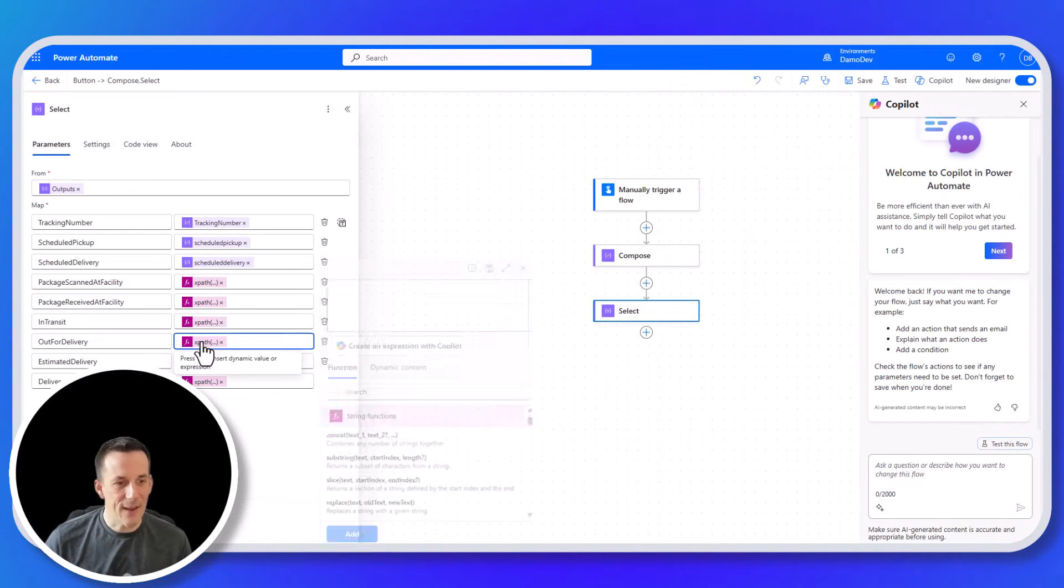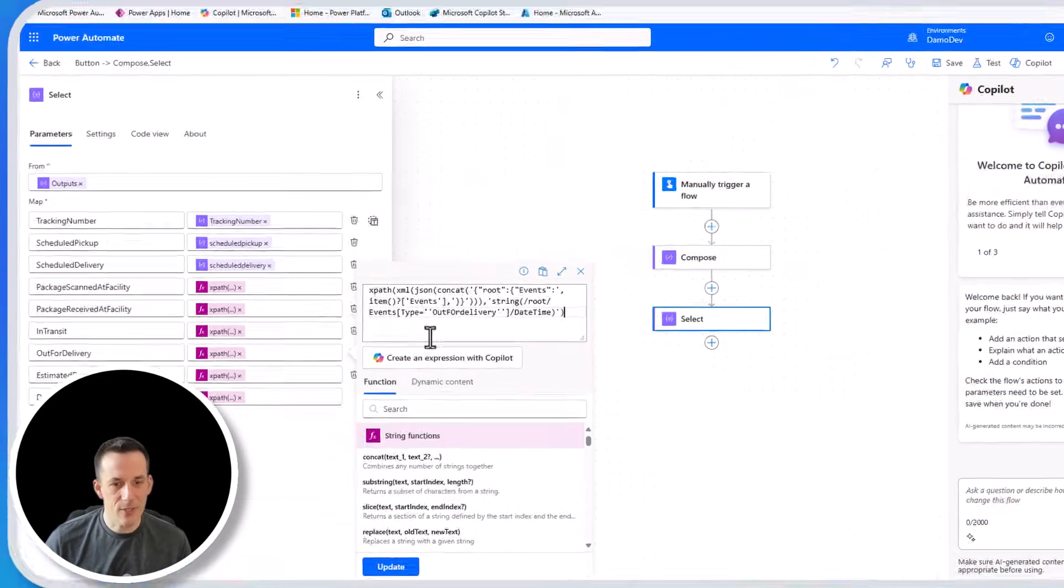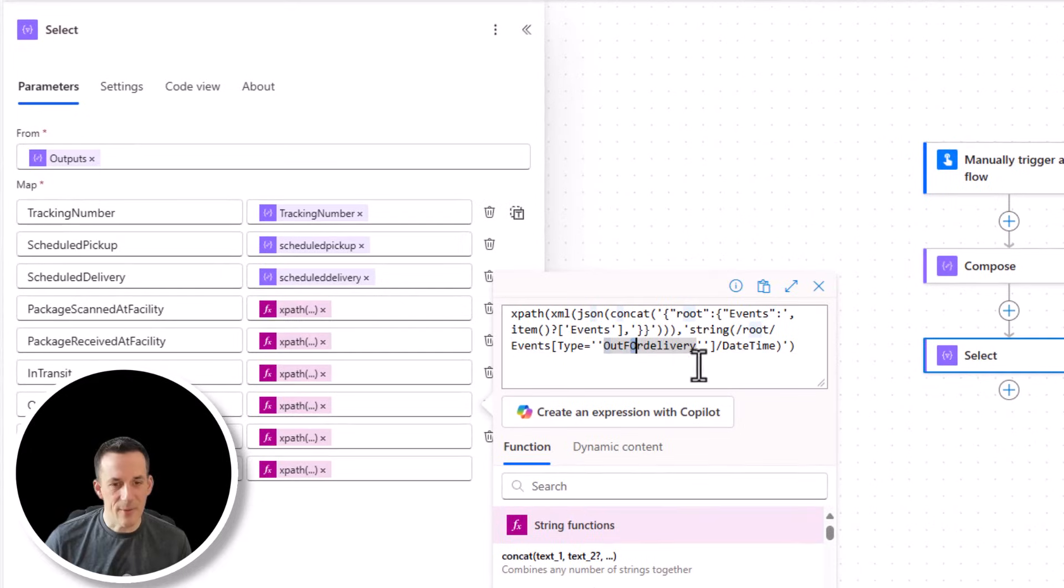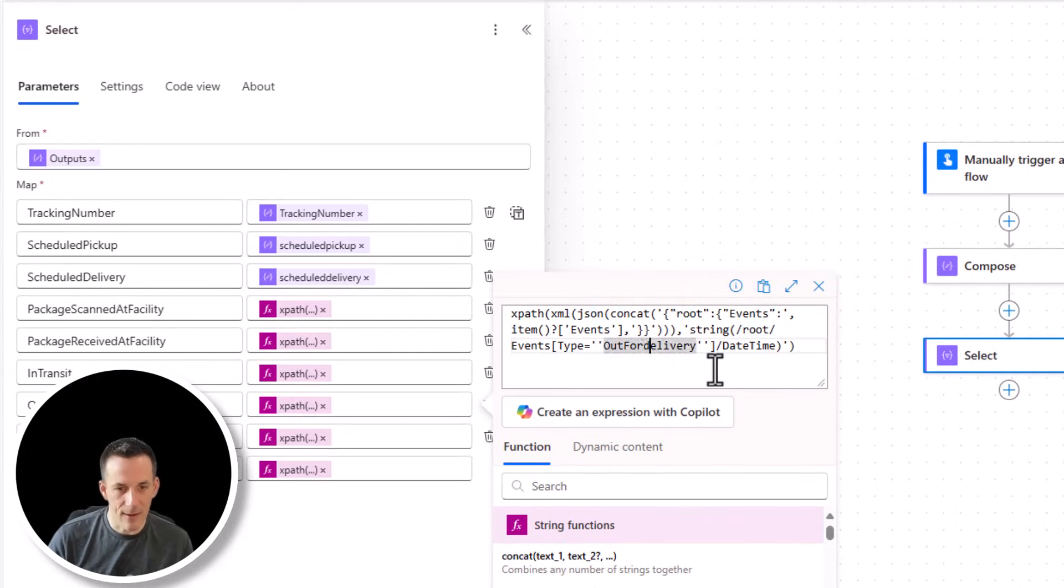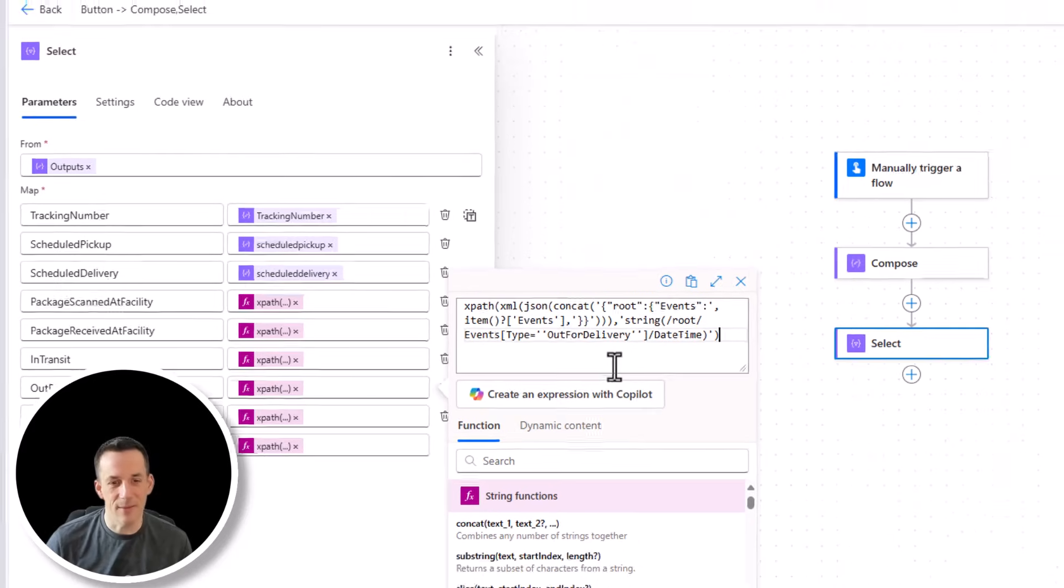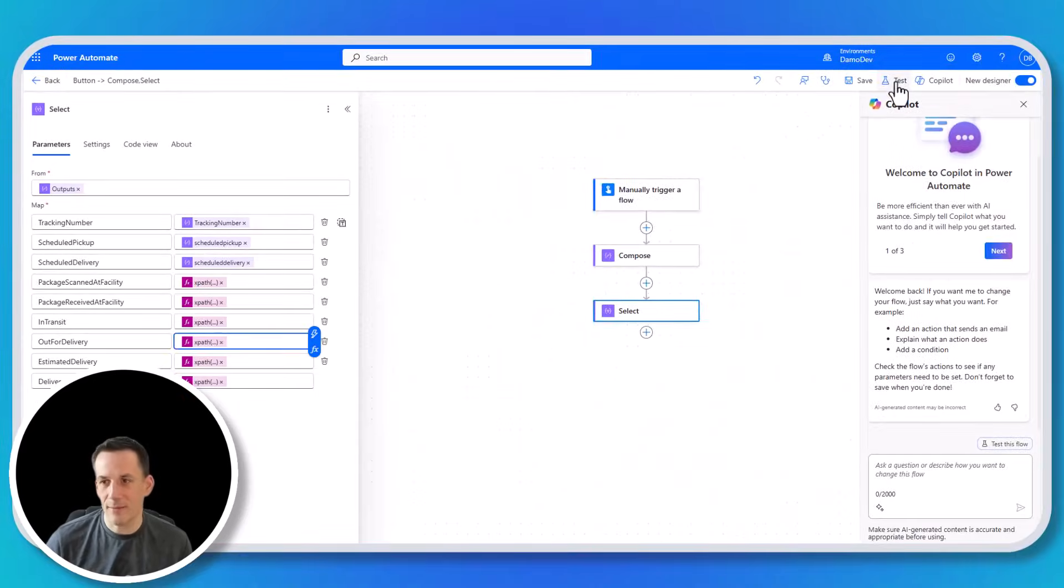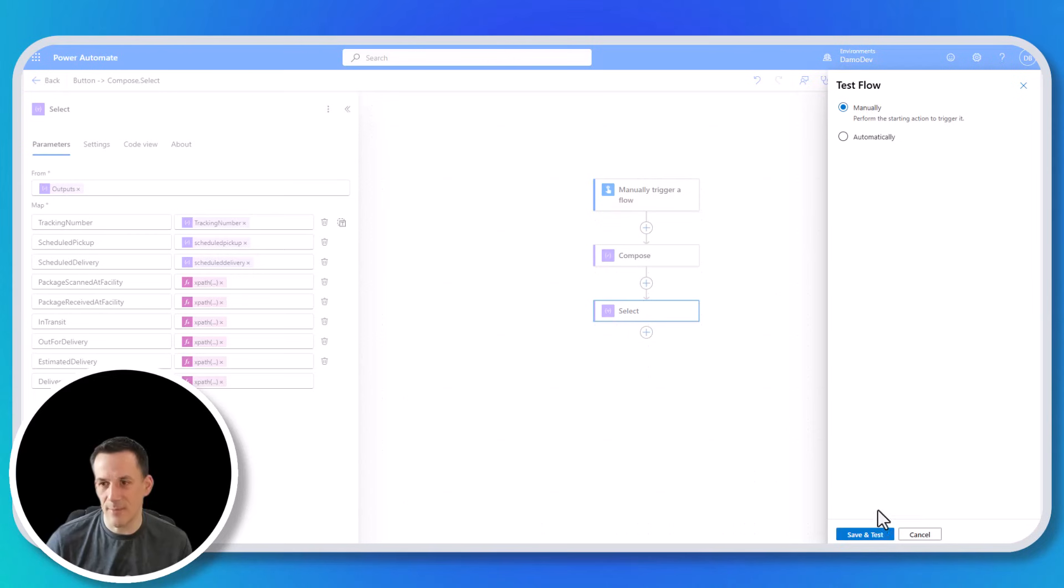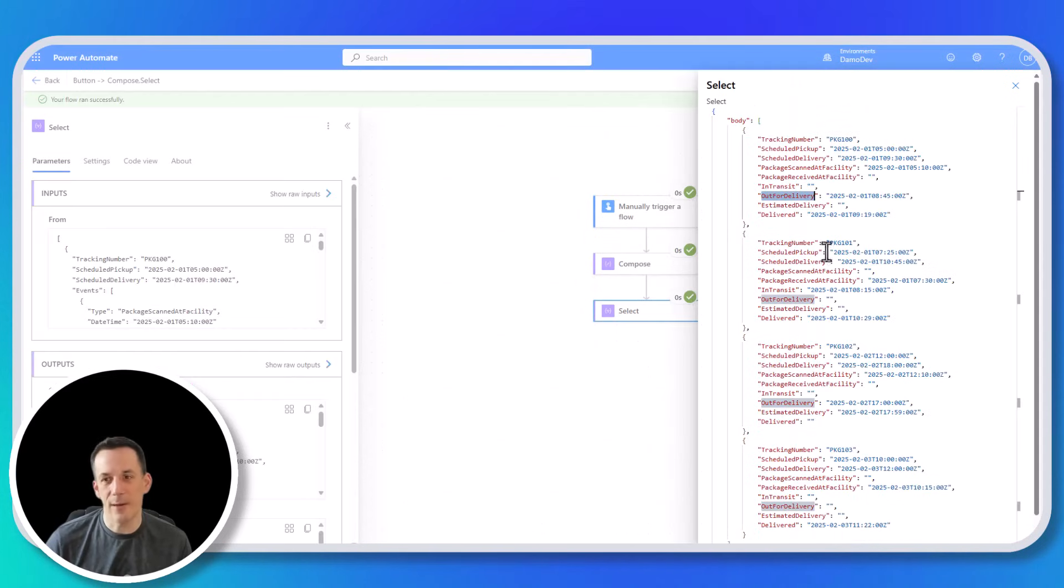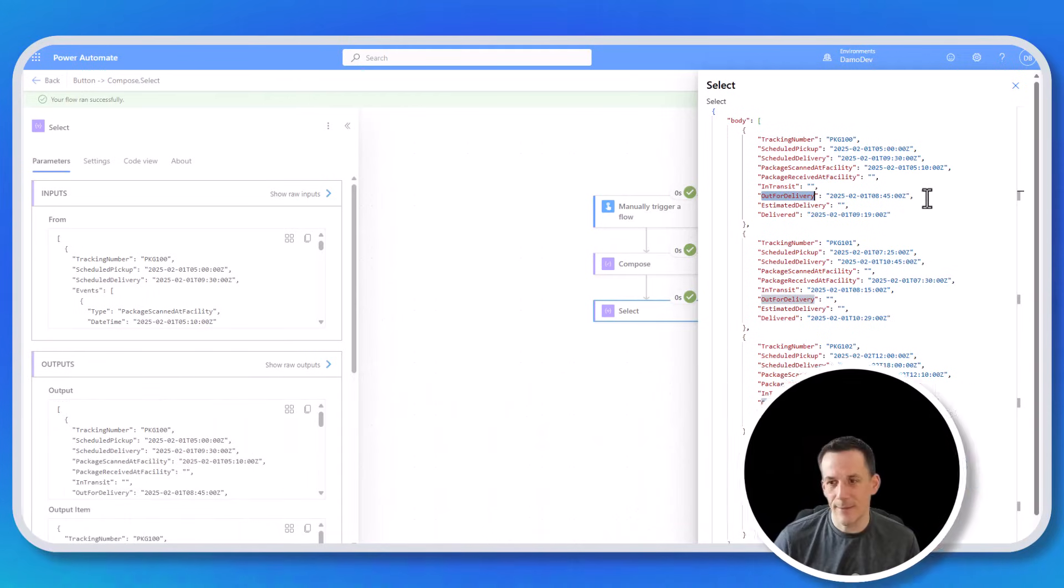So with the flow back and edit, if we have a look at that original expression, you can see I've been a bit too hasty on the keyboard here. And actually, this is case sensitive. So I need to make sure I've got the text in the same case. So we'll update that. Again, just test to make sure that's fixed the problem. And if we look at the output, we can now see that out for delivery has a date time.